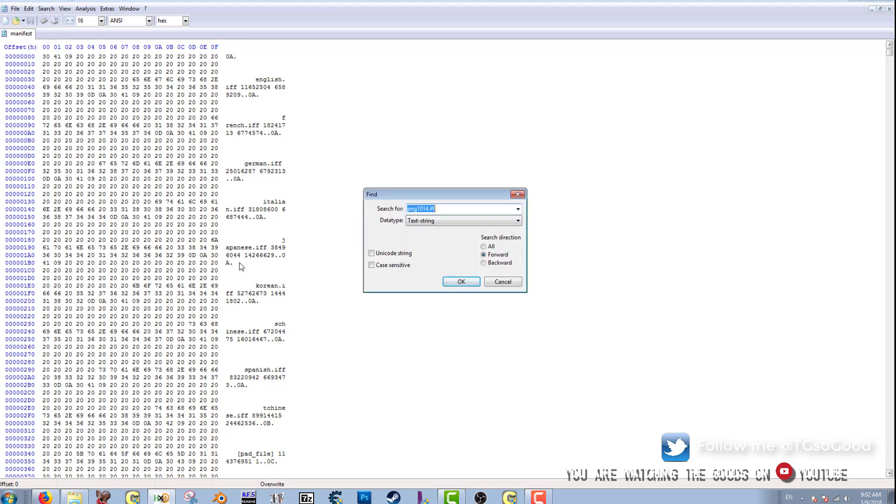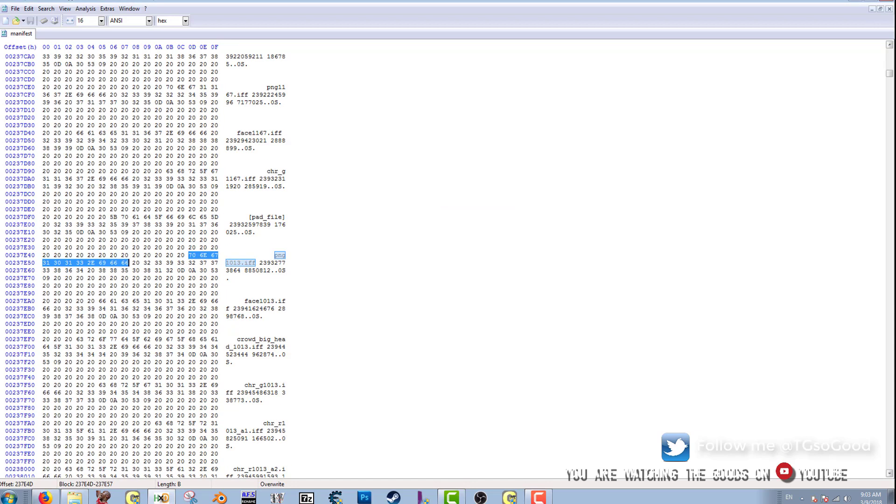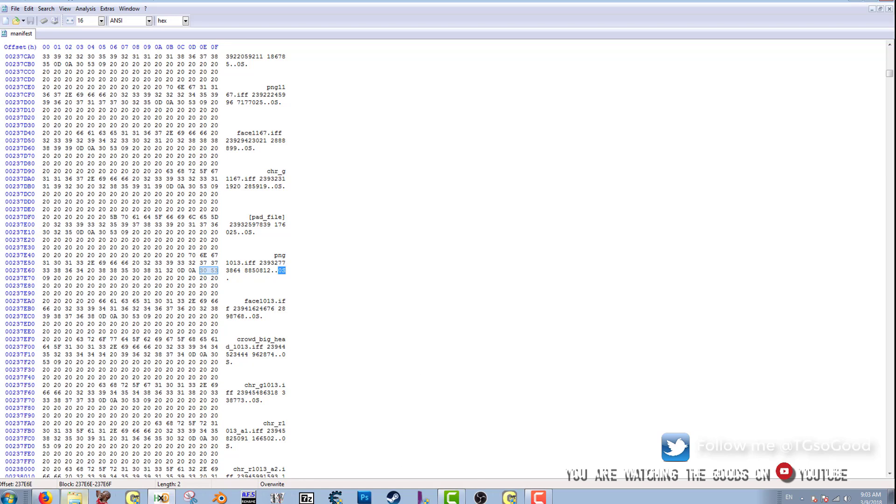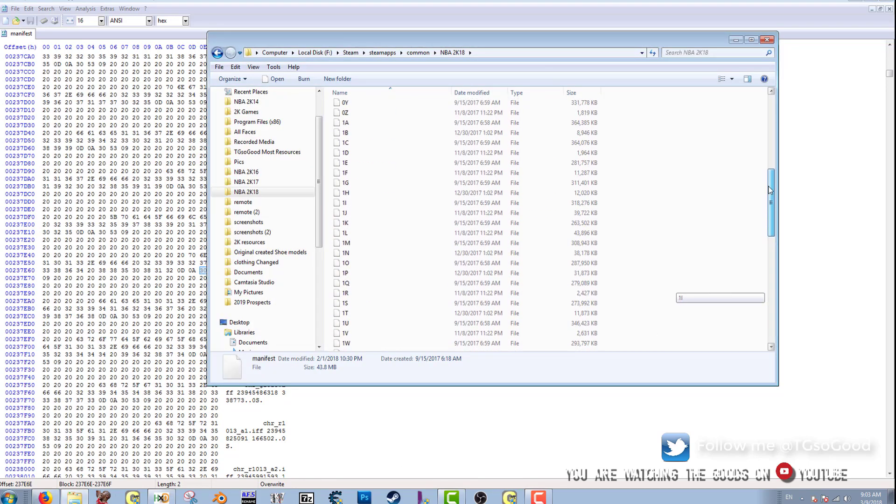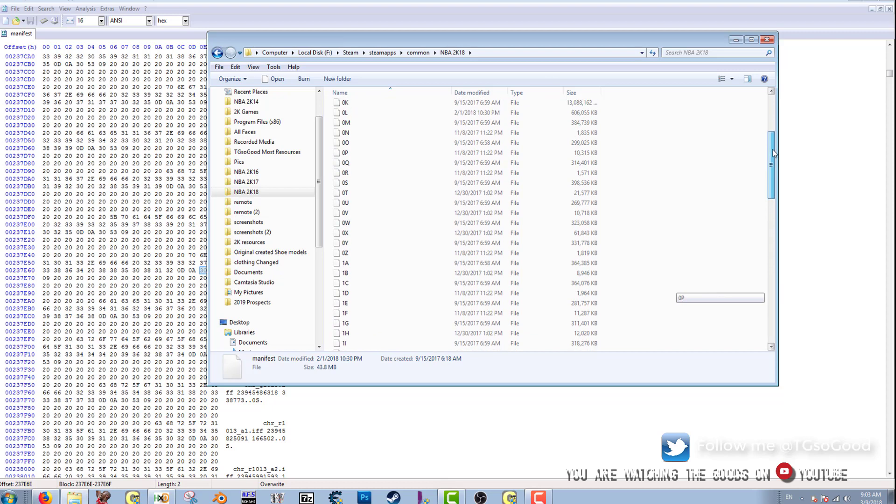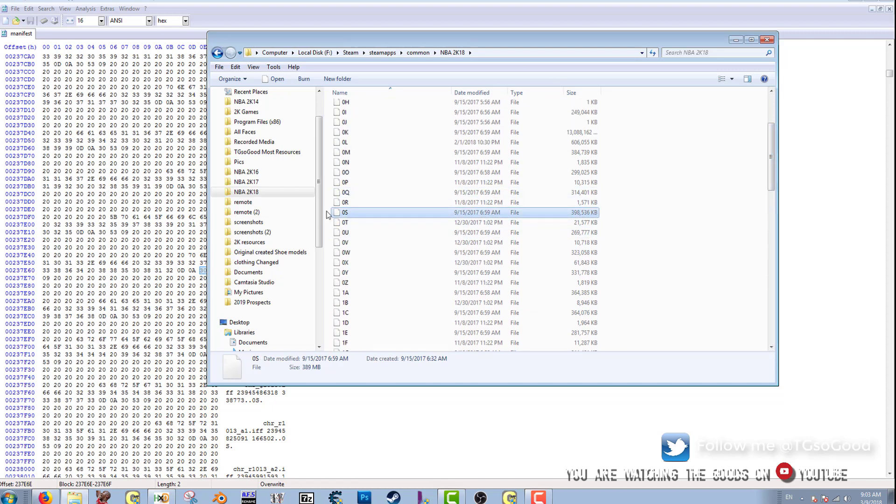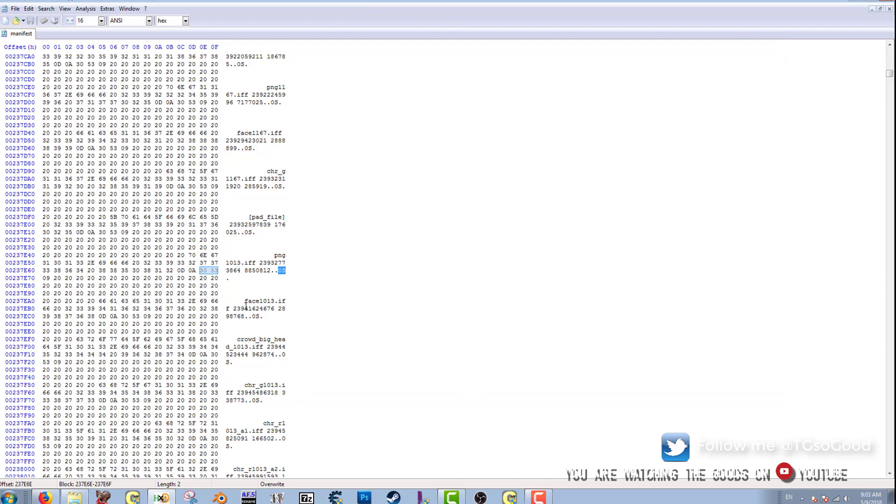All right, so I already have my hex editor open. So what I'm going to do is I'm going to press Ctrl+F. I'm going to search for png1013.iff because that's LeBron James. All right, so these two characters at the very end is the archive that this file is in. It's in archive 0S. I'm sorry, it's inside of this here. Also, if you notice there's a face1013.iff file which is also in archive 0S.